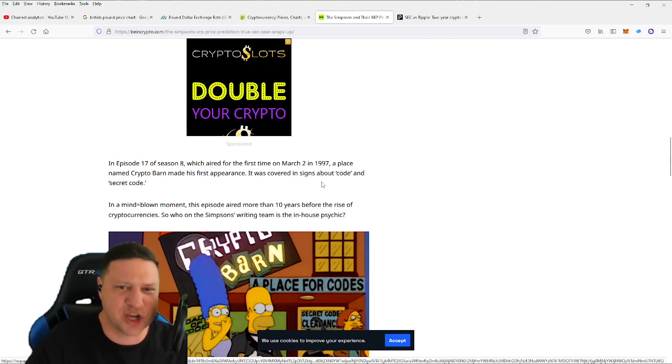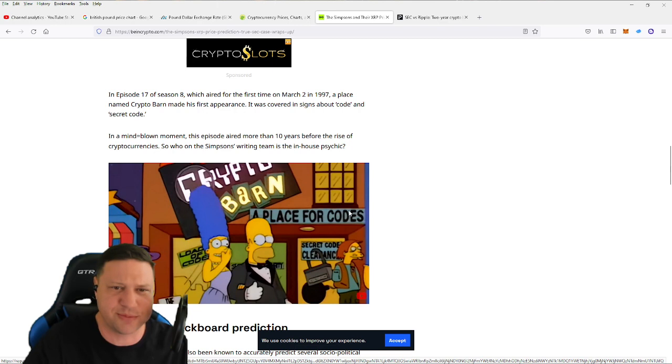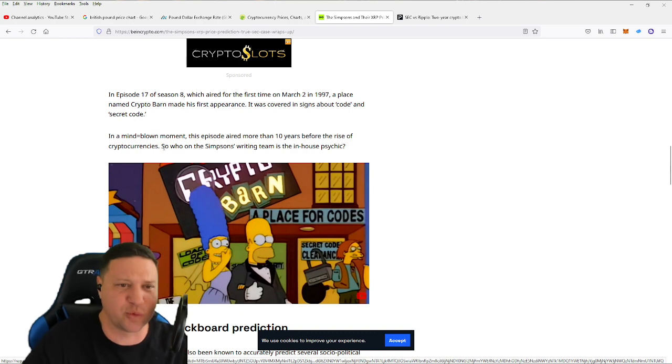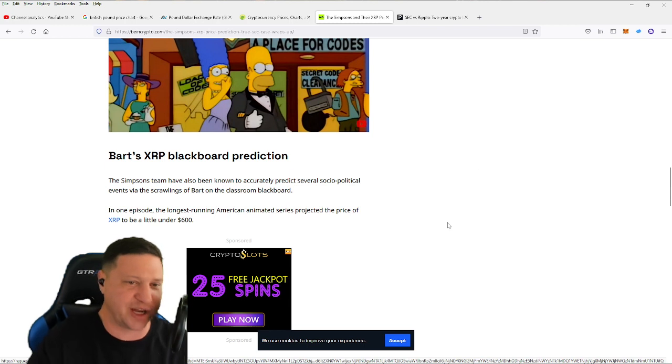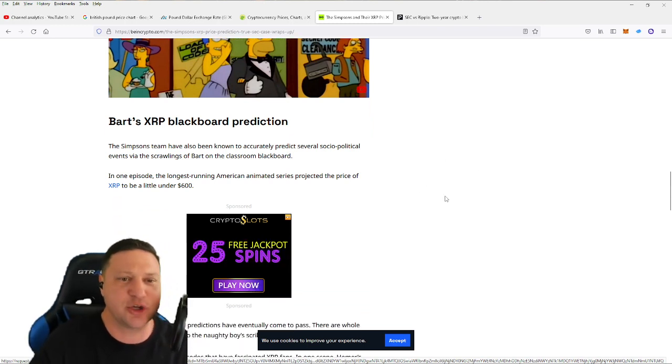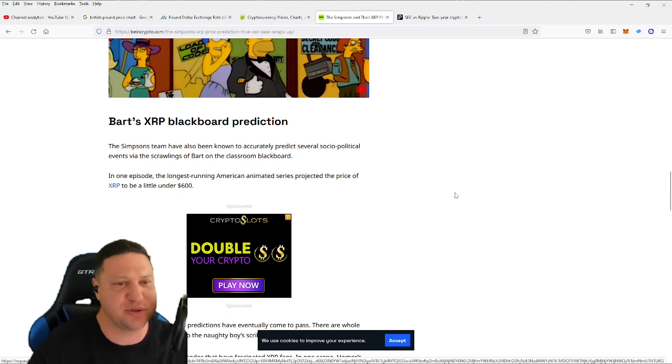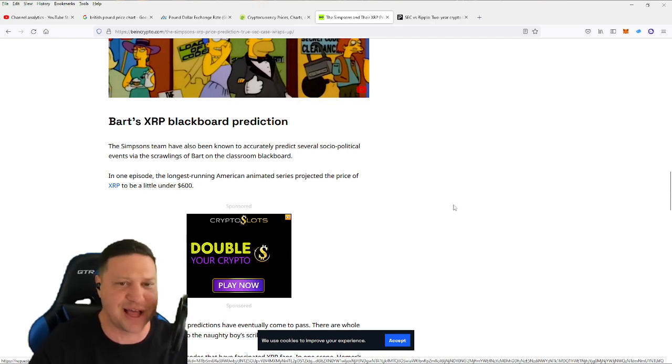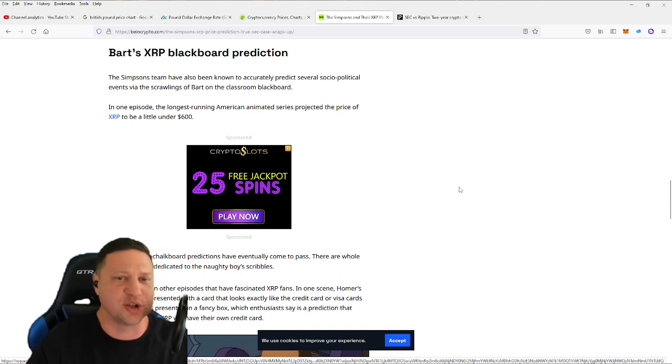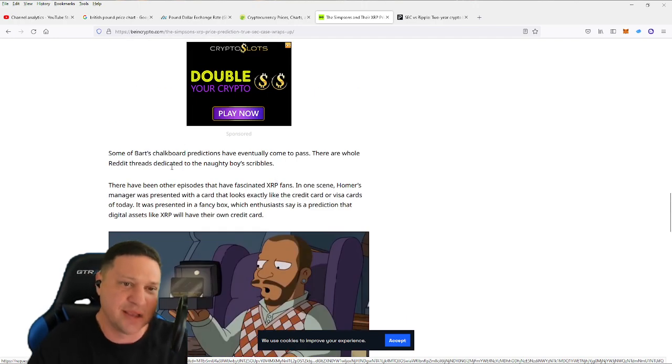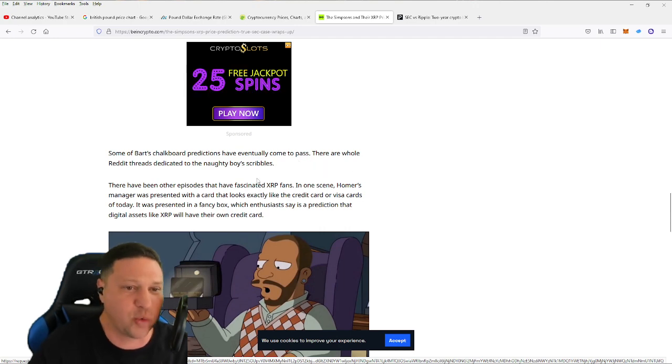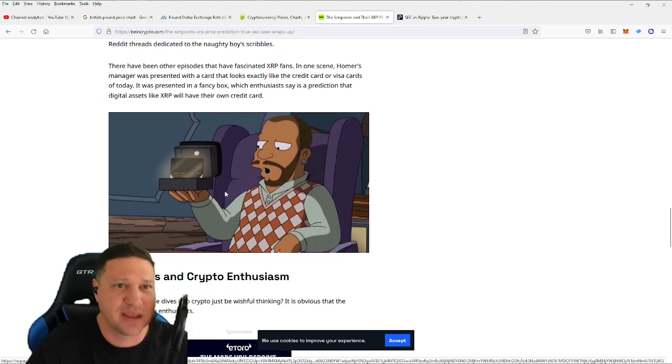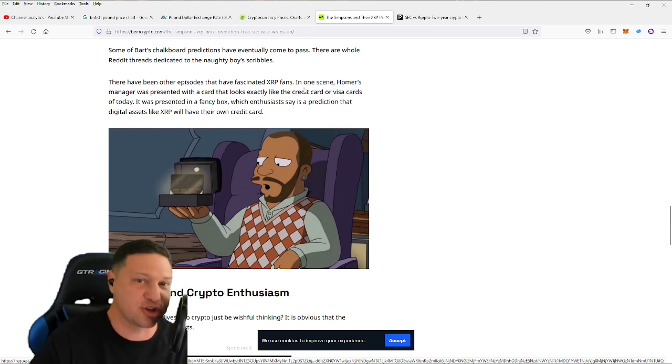In a mind-blowing moment, this episode aired more than 10 years before the rise of cryptocurrencies. So this leads us to Bart's XRP blackboard prediction. The Simpsons team have also been known to accurately predict several socio-political events via the scrawlings of Bart on the classroom blackboard. In one episode, the longest-running American animated series projected the price of XRP to be at $589. Some of Bart's chalkboard predictions have eventually come to pass. There are whole Reddit threads dedicated to the Naughty Boy scribbles.